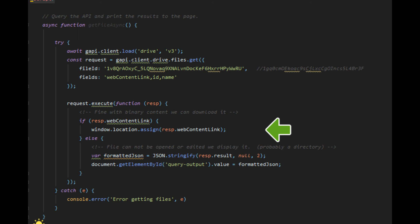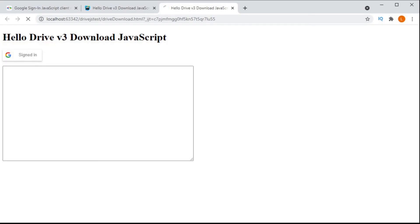So then all we have to do is download it and it should work. Look at that. We've downloaded our file.